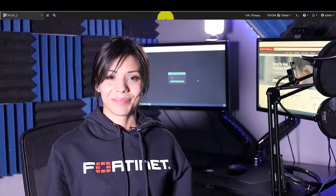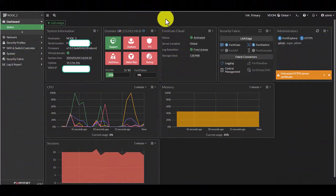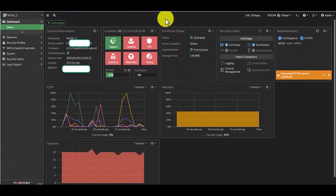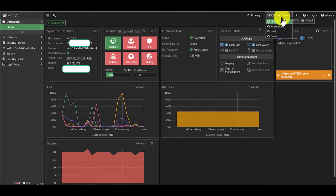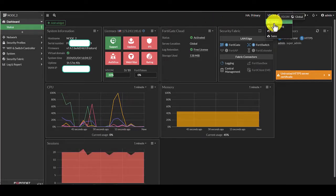So let's jump into the lab and let me show you all step-by-step instructions for the GUI. Welcome to our lab FortiGate firewall. I want to let you know that we are under a global administrator.